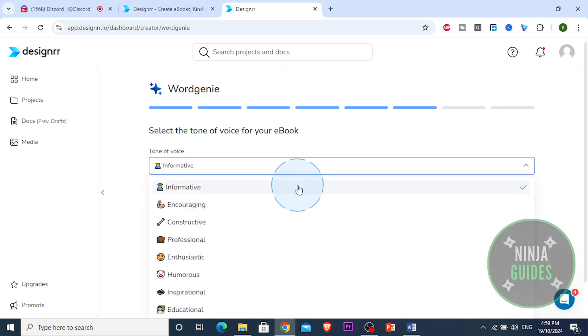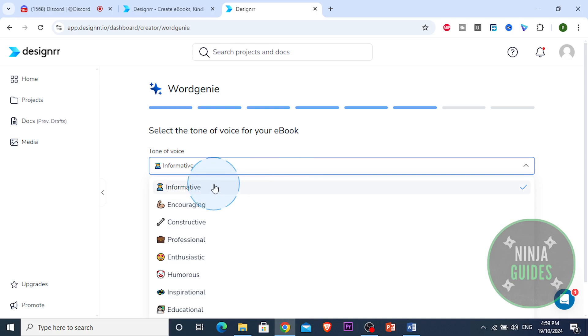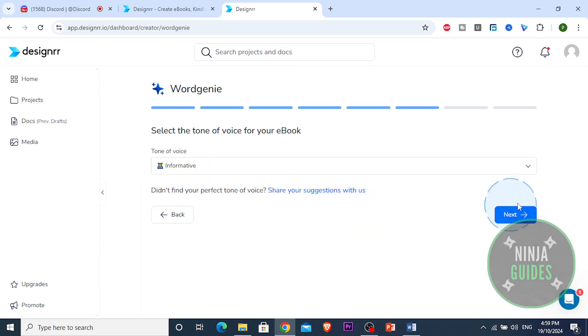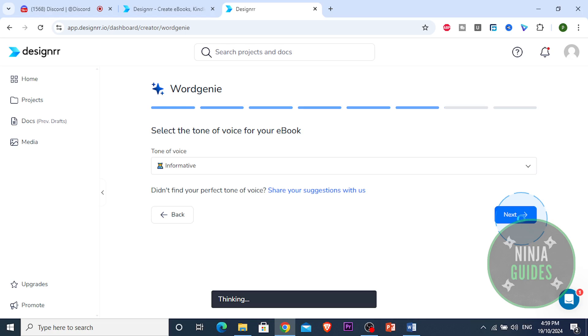Alright, the tone of my ebook. I want it to be, you can choose different ones as constructive, informative, professional, professional inspirational. I'm gonna choose informative because I am trying to teach something here. So I'm gonna choose informative and let the AI do his thing now.